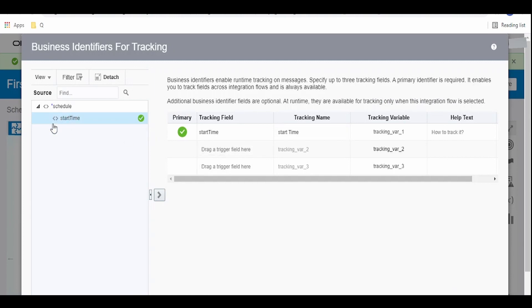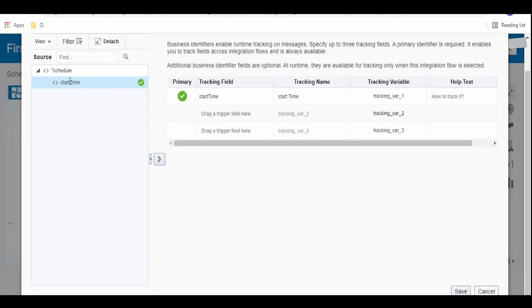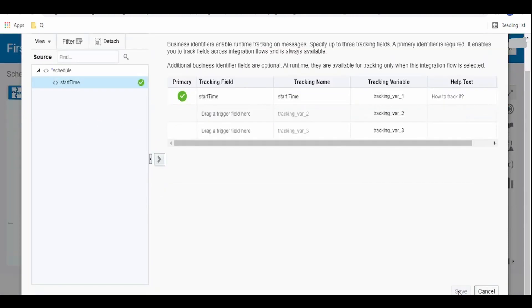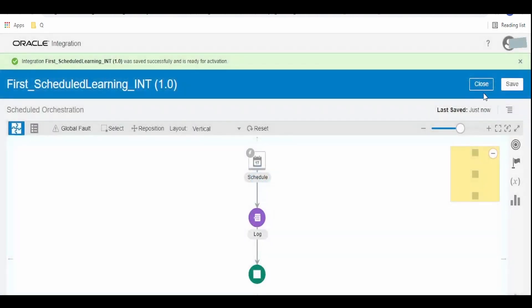Here as we see, there is an option for only start time. As this integration is not accepting any request when it gets triggered, the only option available for business identifier is populating a start name. Click on save, click on save and close.